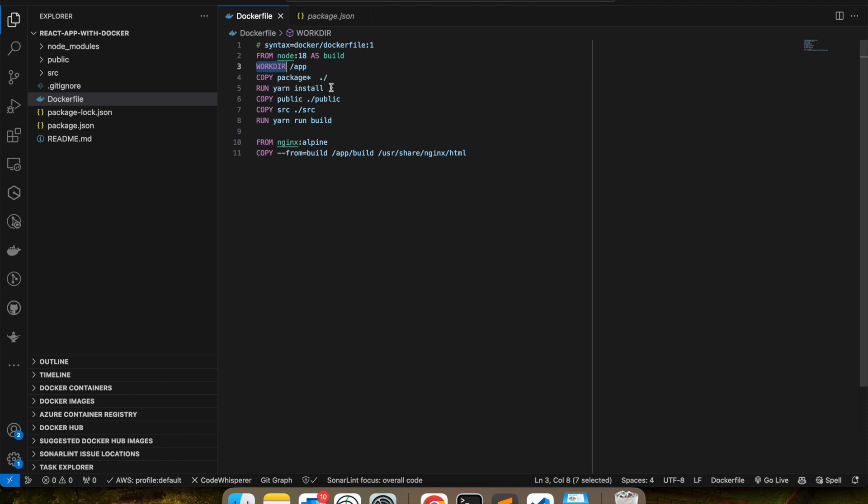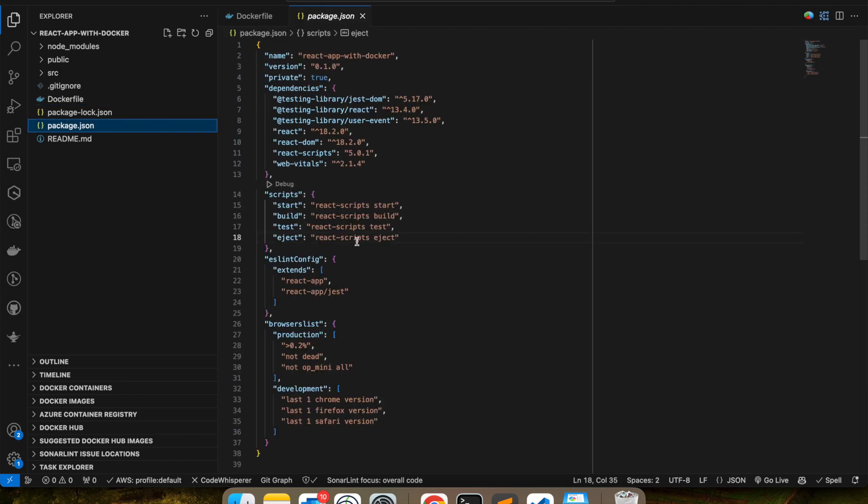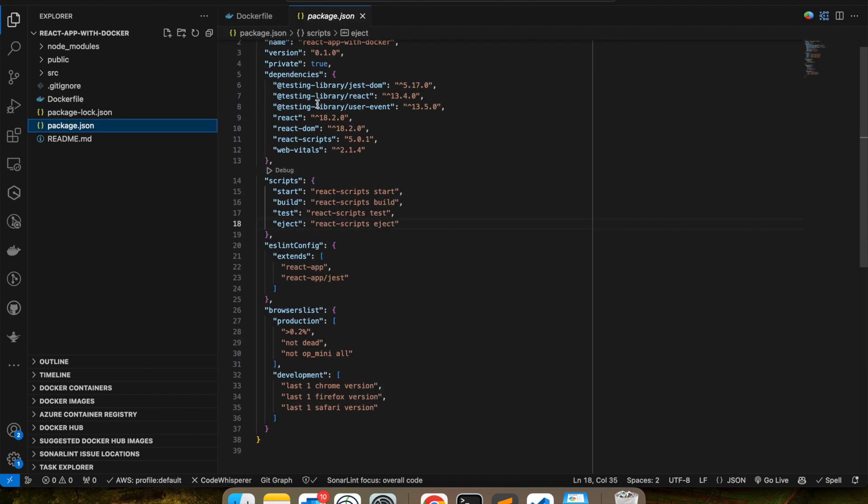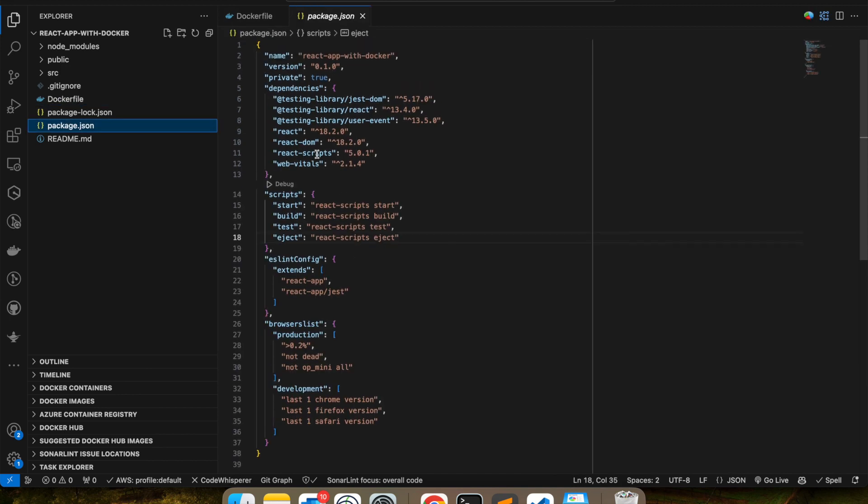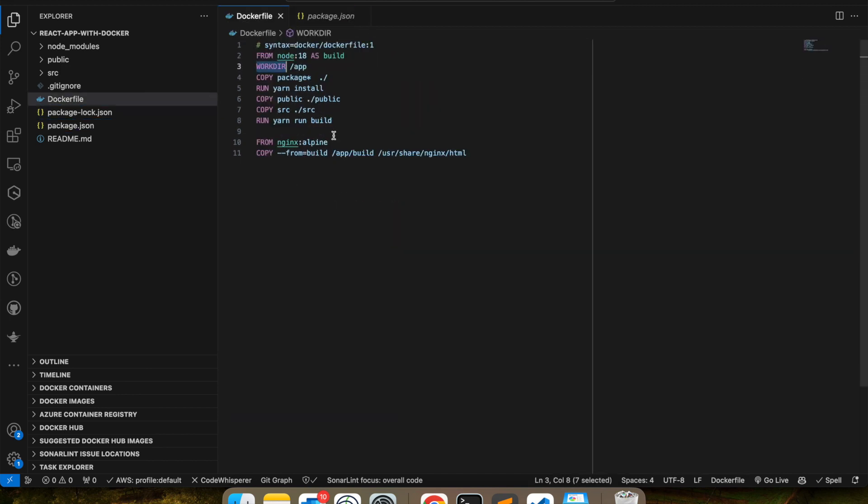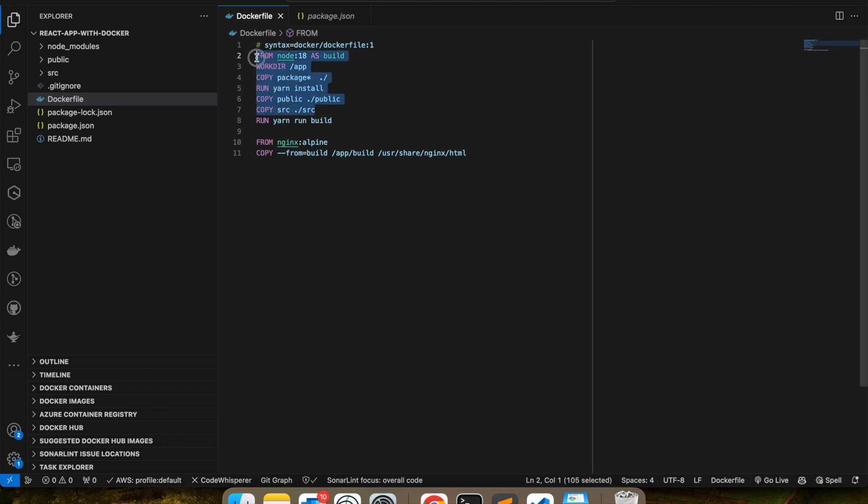So what this package.json will do—I mean, what does npm install do? It will load all the dependencies that I have listed here. Once the dependencies are downloaded, I'm going to copy a public folder and then I'm copying my source folder. Once all of this is done, I'm going to run yarn run build.